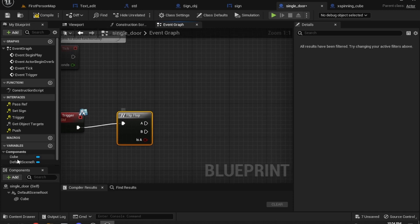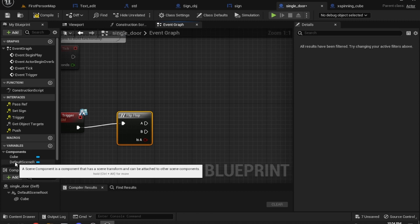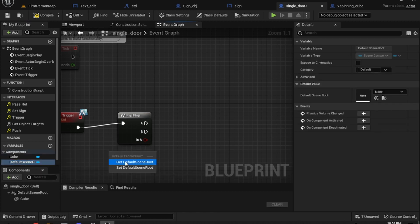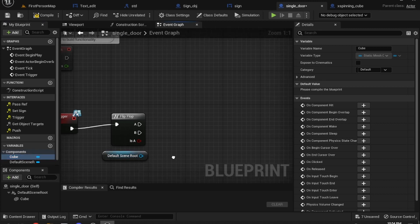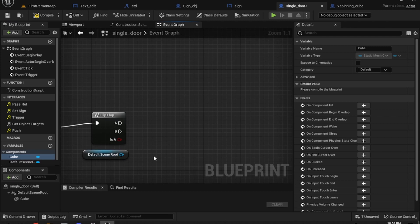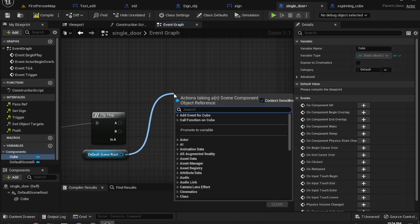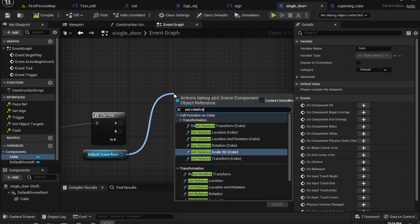We want to set the relative rotation off the Default Scene Root. If we do it off the cube, it'll just spin the door on its own middle. Whereas if we do it off the Default Scene Root, it'll rotate the whole thing correctly.